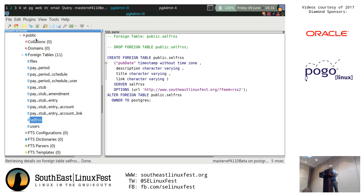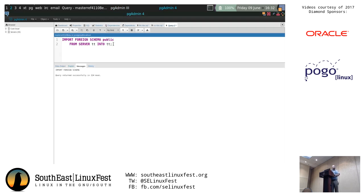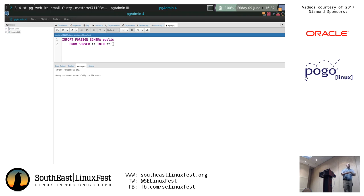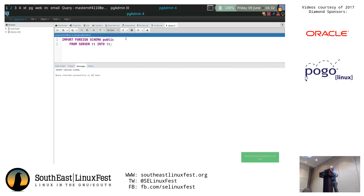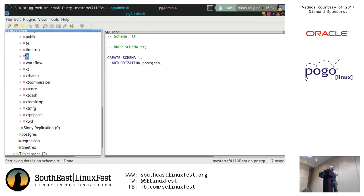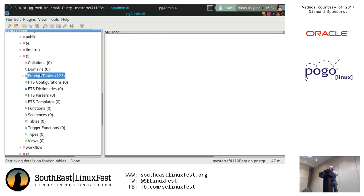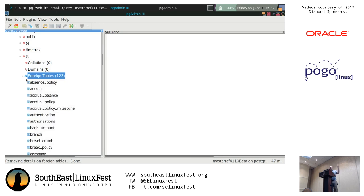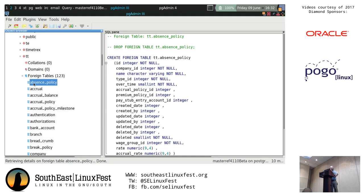On our database server, I have a foreign server defined named TT — short for TimeTrex — and a local schema also called TT. The IMPORT FOREIGN SCHEMA public statement will connect to my remote TT server, which is a PostgreSQL server, iterate over all the tables in that public schema, and create a mapping locally in my schema called TT. This executes very fast. Now we can see — there were no foreign tables before, and after clicking refresh, there are now 123 foreign tables within here, every single one a link to a table on the remote instance.